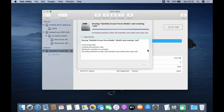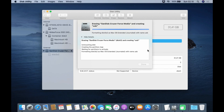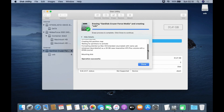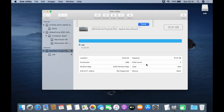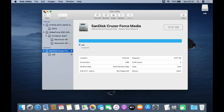Then click Erase and wait for the erase process to complete. After the erase process is complete, click Done, then close Disk Utility.